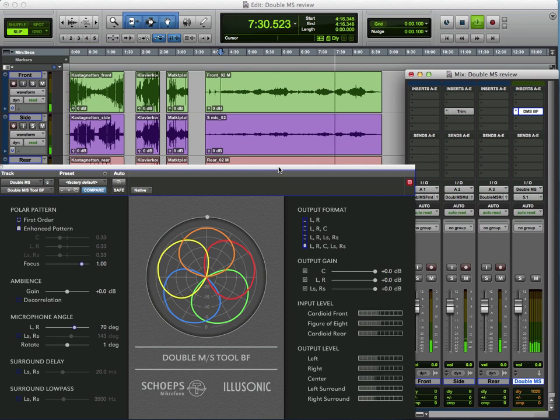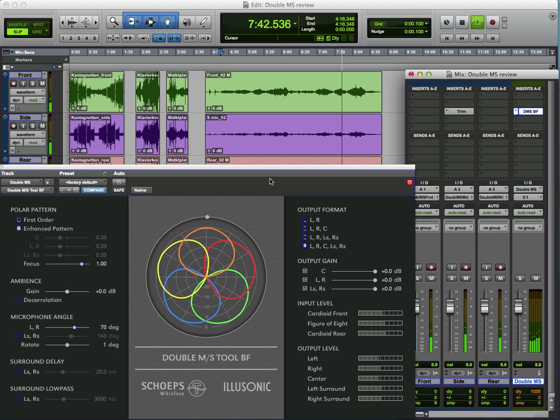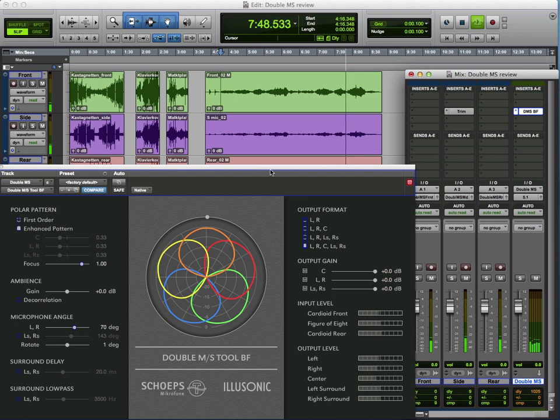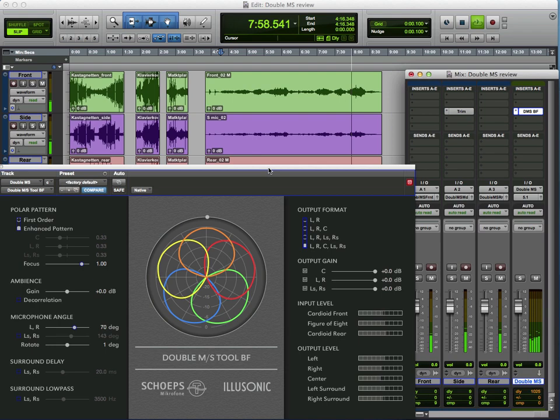A nice little plugin. Brilliant that it's free. It is apparently tweaked to the Schoeps microphones. But as you can hear, it works remarkably well with other microphone sources. So there we have it. A free plugin from the guys at Schoeps and Illasonic. If you are into surround recordings, then go download it for free and enjoy it just as I am. And I'll see you next time.